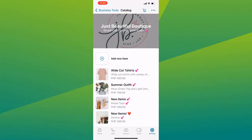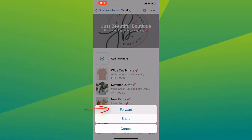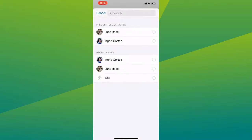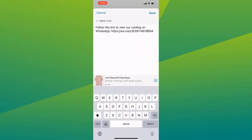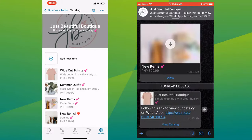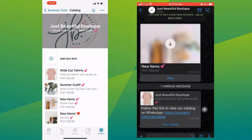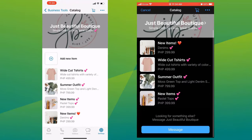And if you want your customers to view the whole catalog, you can share the catalog link to them. Just tap on the three dots on the top right corner, click on Forward, select from your contacts, and click Next. You can edit the text, then Send. When they receive and open the link, it will direct them to your catalog where they can browse and buy the items.